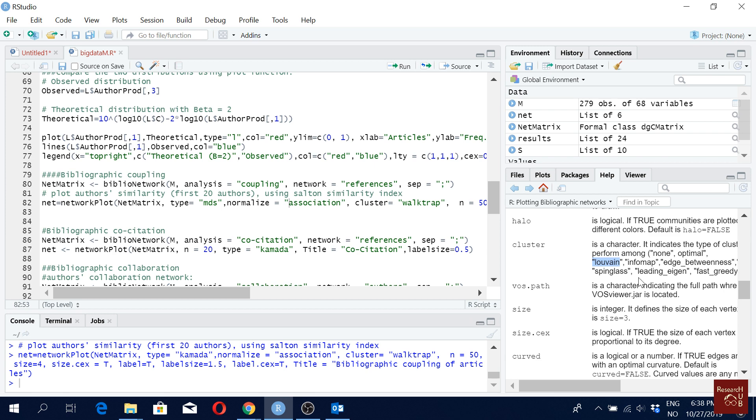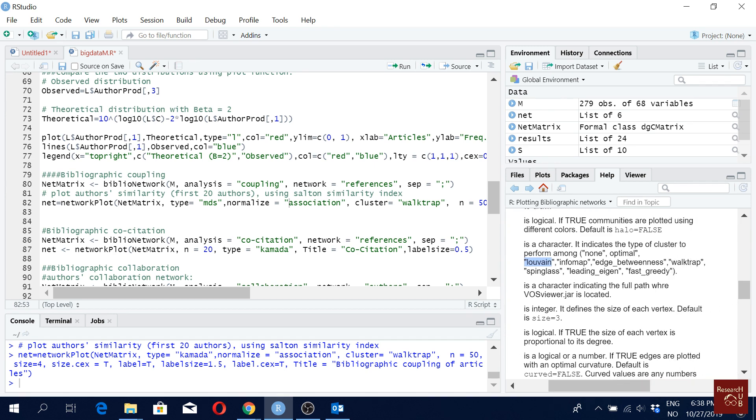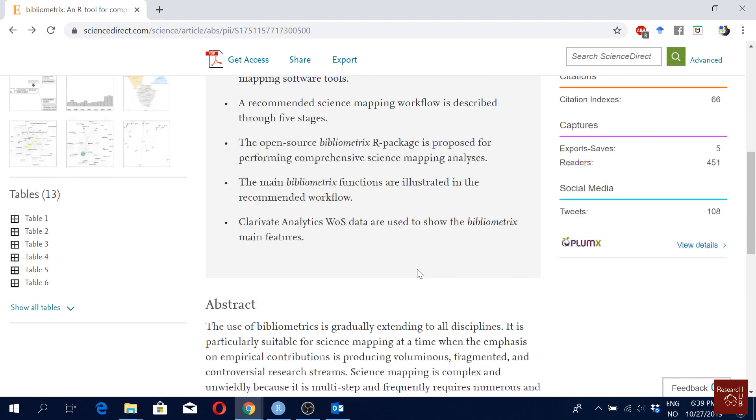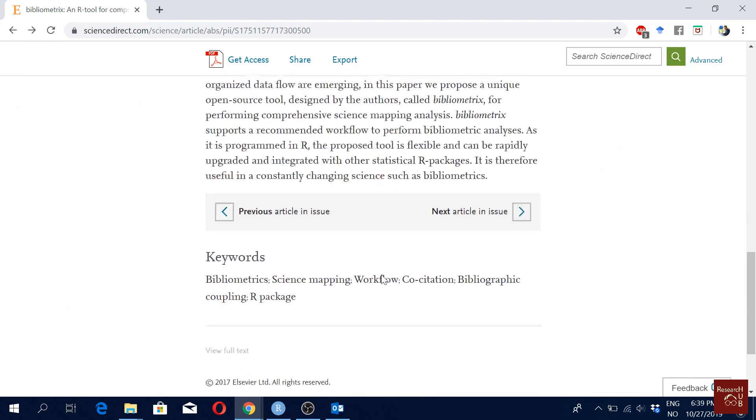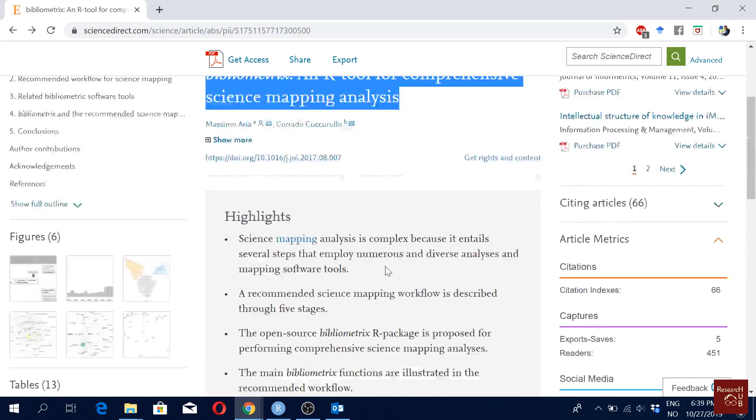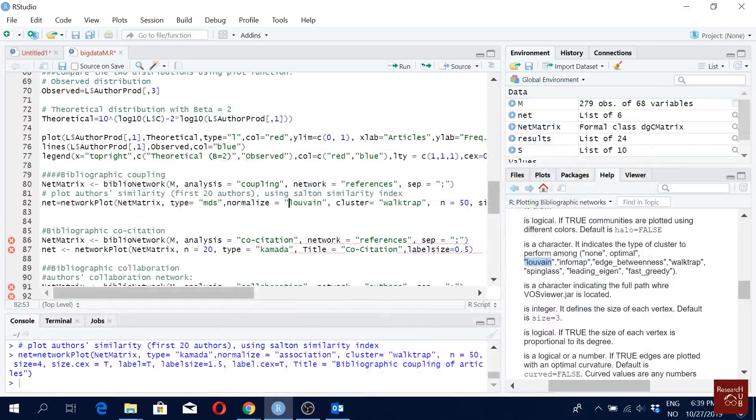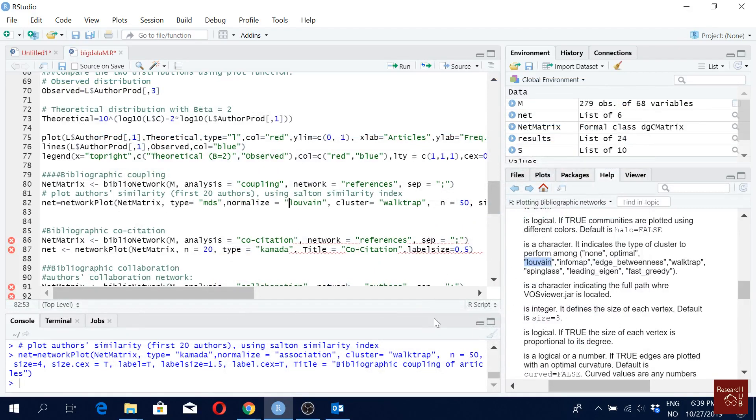So for clusters here, we have Louvain, we have edge betweenness. We have all these algorithms here. We can have no algorithm as well. So let's see if we use the algorithm to another one. I really recommend everyone to reading this article. It already discusses most of the algorithms that they have used in this package.